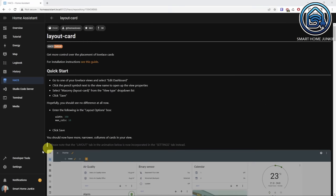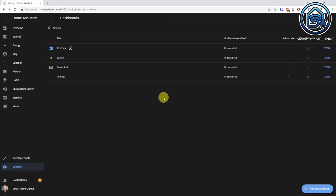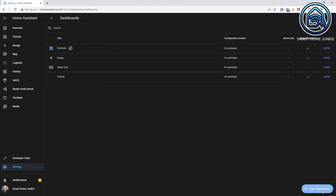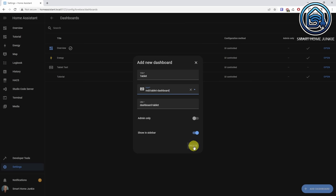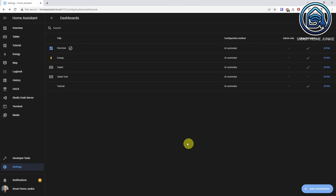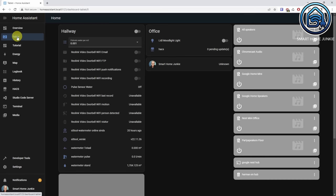The layout card is now installed. To see what it can do, we are going to create a new dashboard first. Go to settings, go to dashboards, click add dashboard. Let's call this dashboard 'tablet' and give it the icon tablet dashboard. Click create. Now give the tablet dashboard link on the side menu a click. What you see now is a dashboard that is filled with all the entities that exist in your system. It shows all cards categorized by area in your house and you do not have any control over how the cards are positioned on your dashboard.